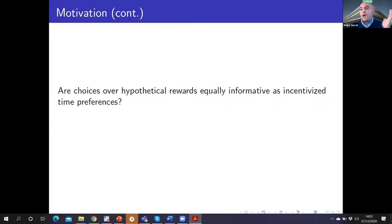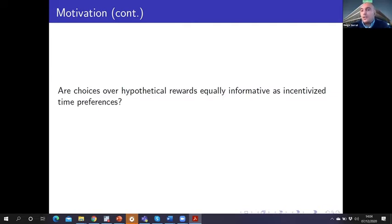So our research question is: are choices over hypothetical rewards equally informative as incentivized decisions?